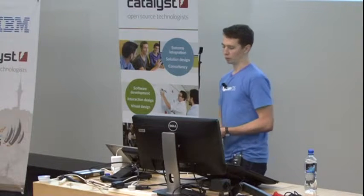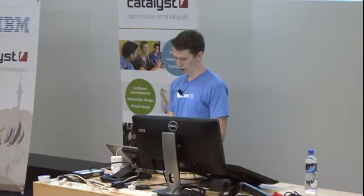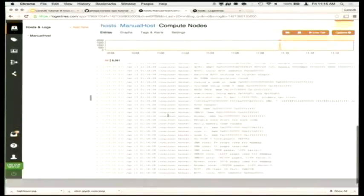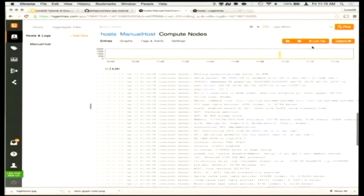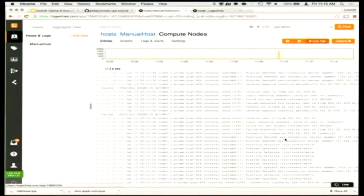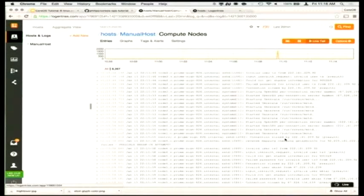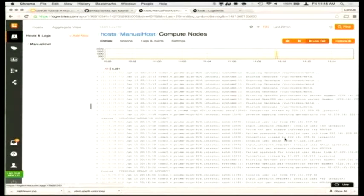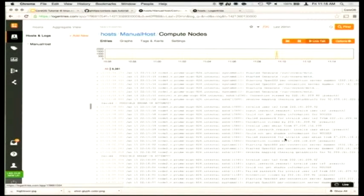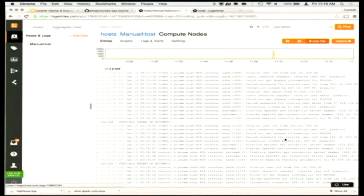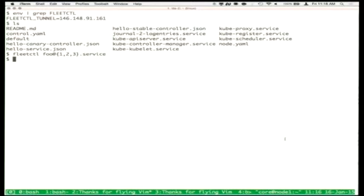Hopefully logentries.com is working right now — and we should see log data streaming in. We have real-time log data coming off of these hosts. It looks like people are trying to hack these servers — getting invalid SSH logins for user XBN. Our machines are actively getting hack attempts and we're able to see that in a centralized dashboard, deployed to our entire infrastructure using a single service file in Fleet.